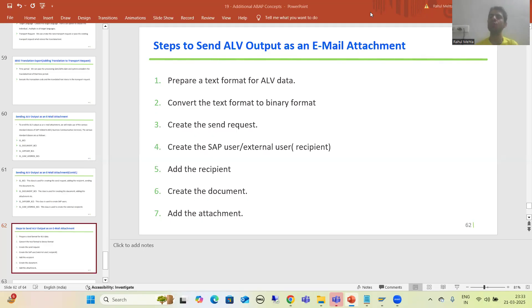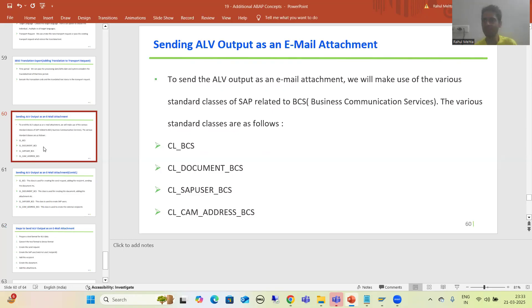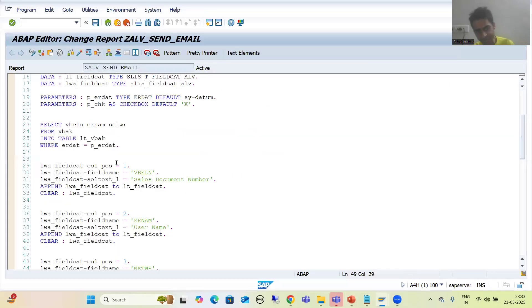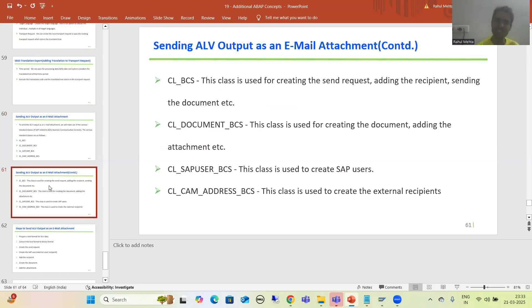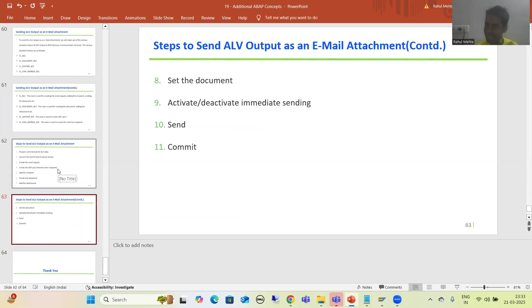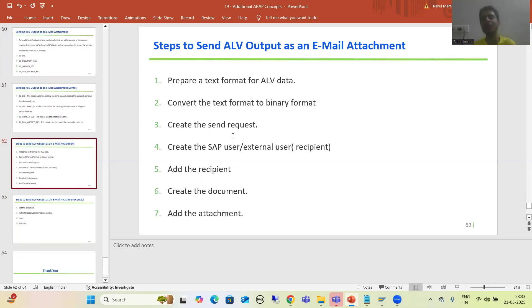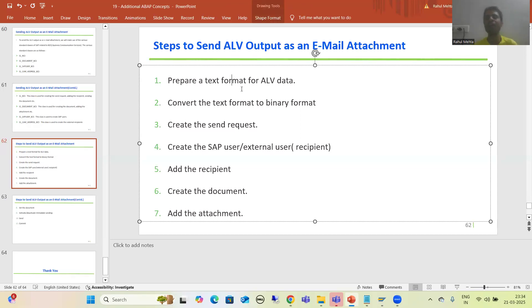Hello everyone, we will continue the topic of how to send an ALV output as an email attachment. In the previous videos, we created a program displaying output in ALV grid format, and we understood the concept of four classes for business communication services. Now we will go through the steps one by one — total 11 steps — whenever we want to send ALV output as an email attachment. These are always static steps.